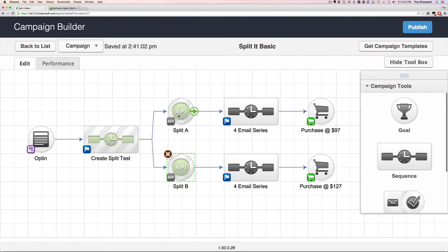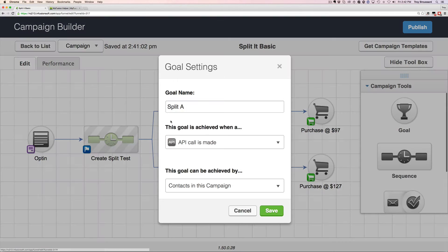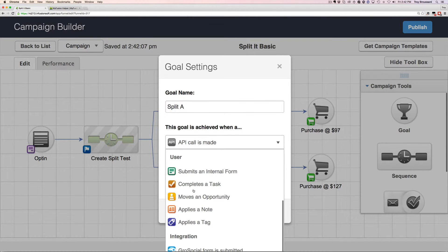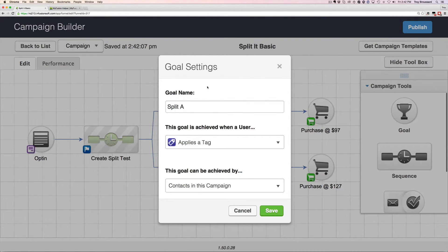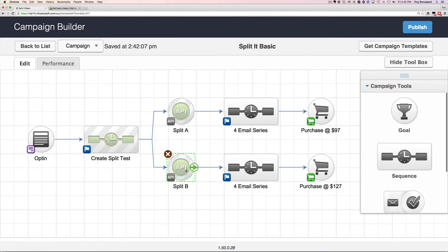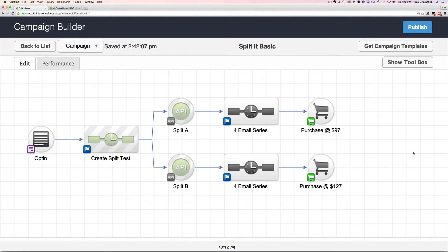You could also do this with tags — it's no different. Instead of an API call, you would use an 'applies a tag' action and have a tag goal set. Either way you want to do it is totally up to you. We tend to prefer using API calls, but you're absolutely welcome to use tags as well. And then you would have a split test set up.